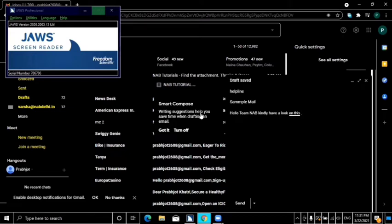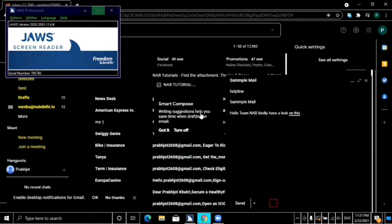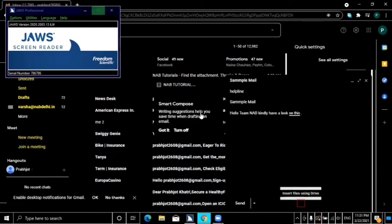ठीक है, तो यहाँ पर हमने randomly कुछ भी message body में type कर दिया। अब मैं Tab से move कर रही हूँ। Send option को avoid करते हुए आगे move करती हूँ — यहाँ files attach, link insert, emoji insert, और photo insert के options हैं। अब confidential mode को on करेंगे और देखेंगे कि यह किसलिए use होता है। यह toggle button है, तो Space करके इसे on कर देते हैं।